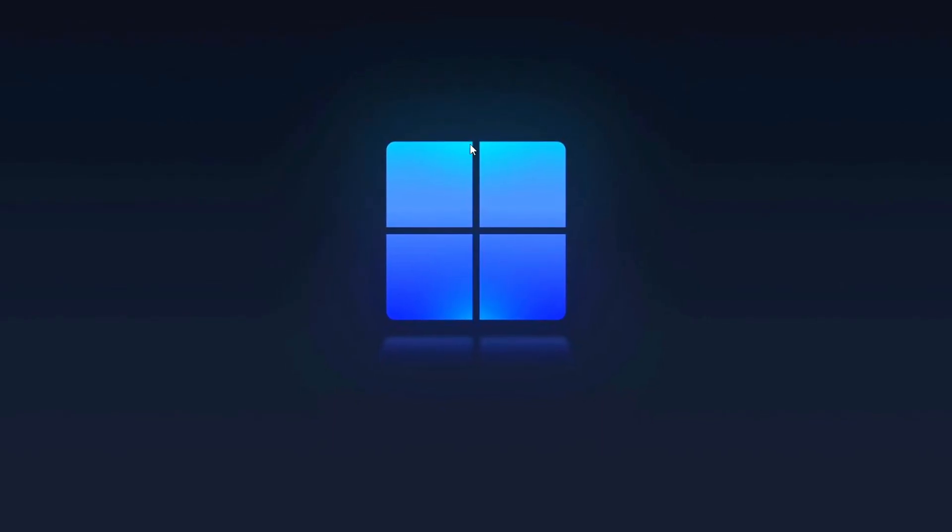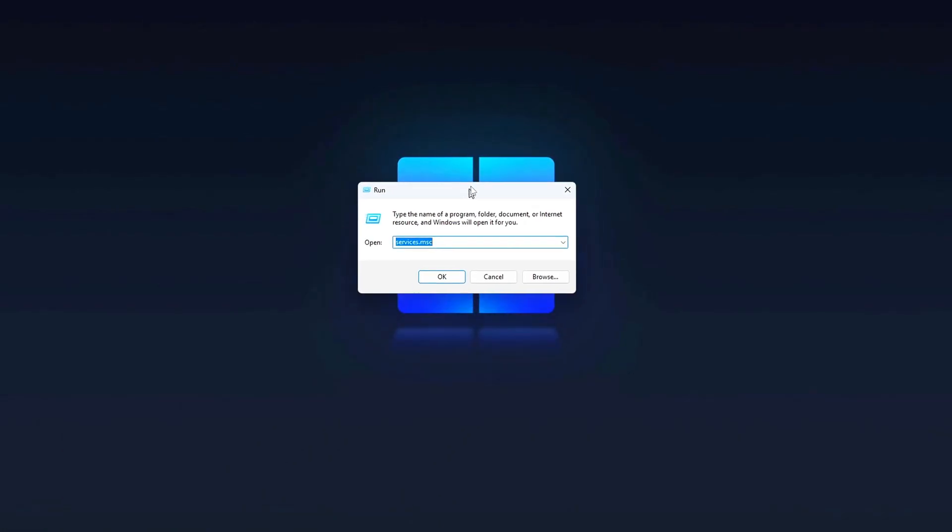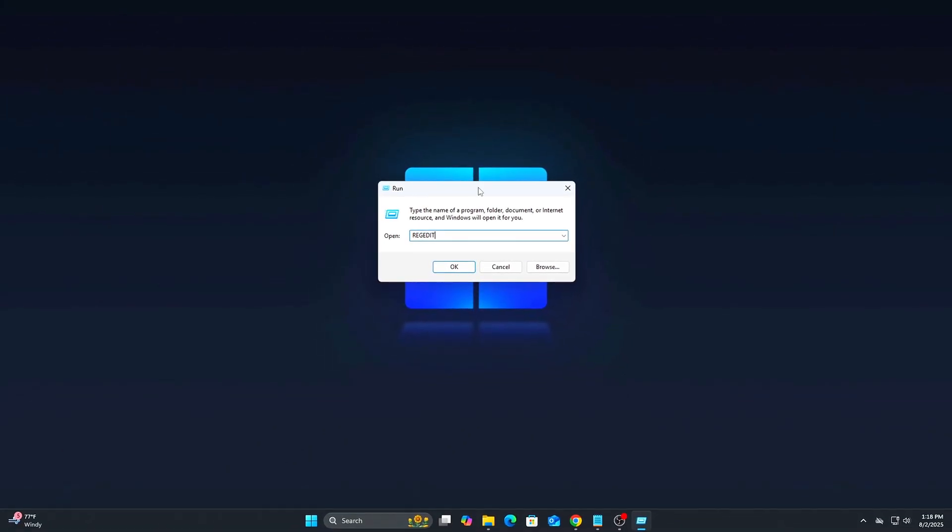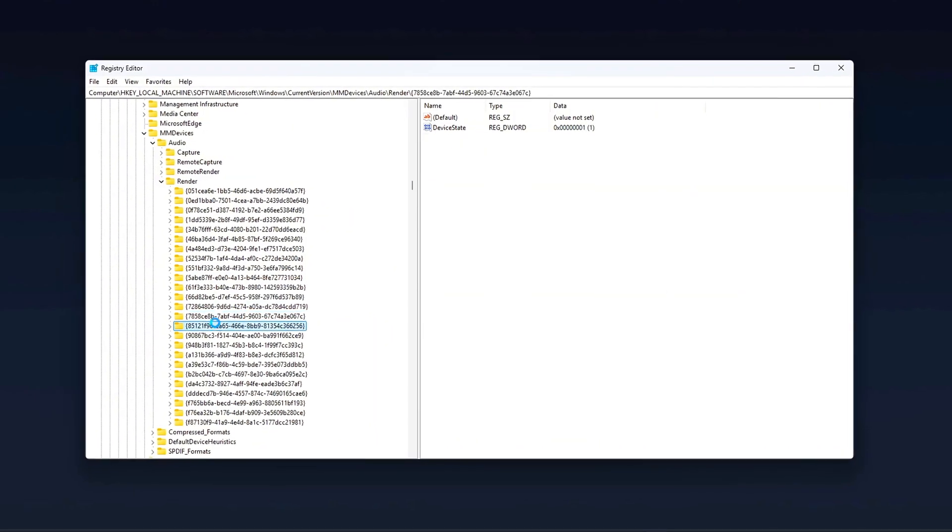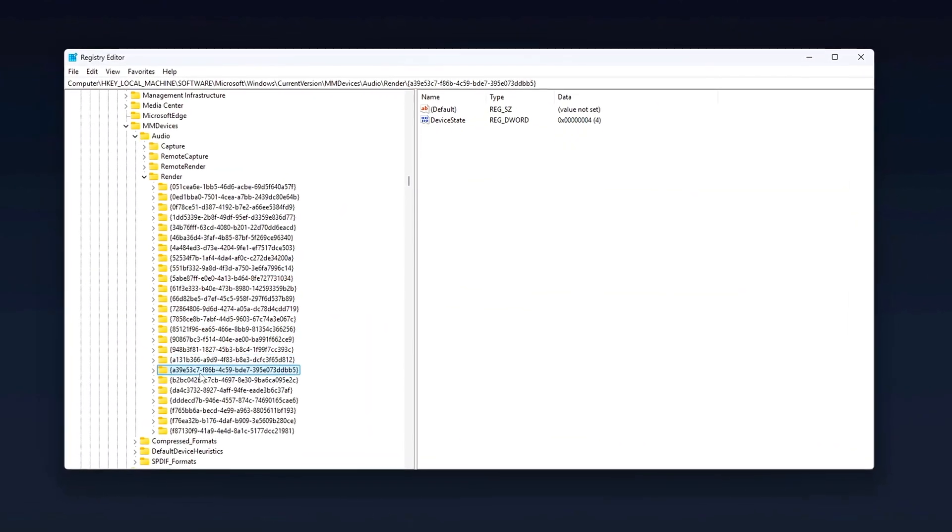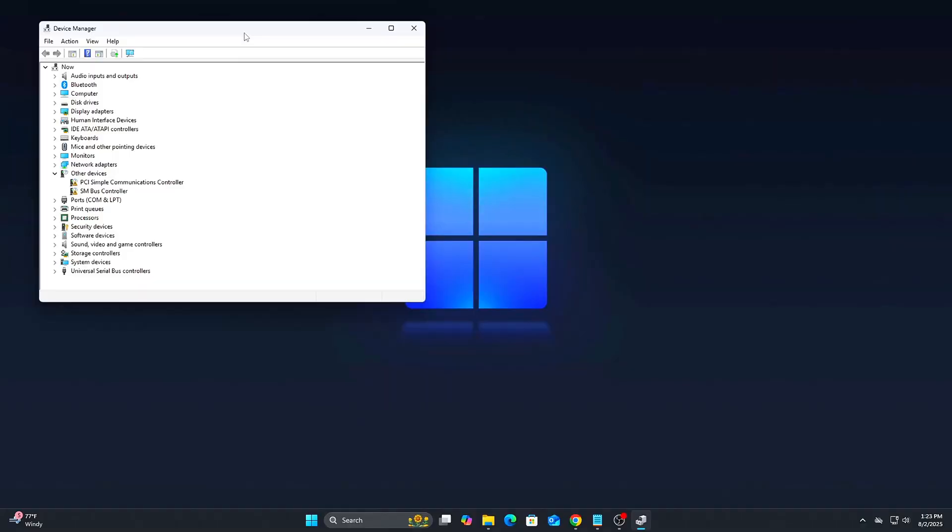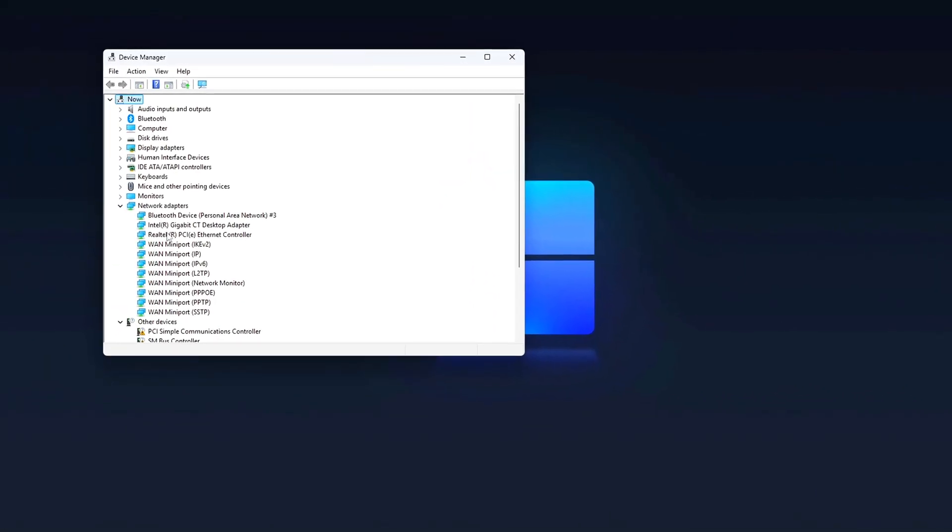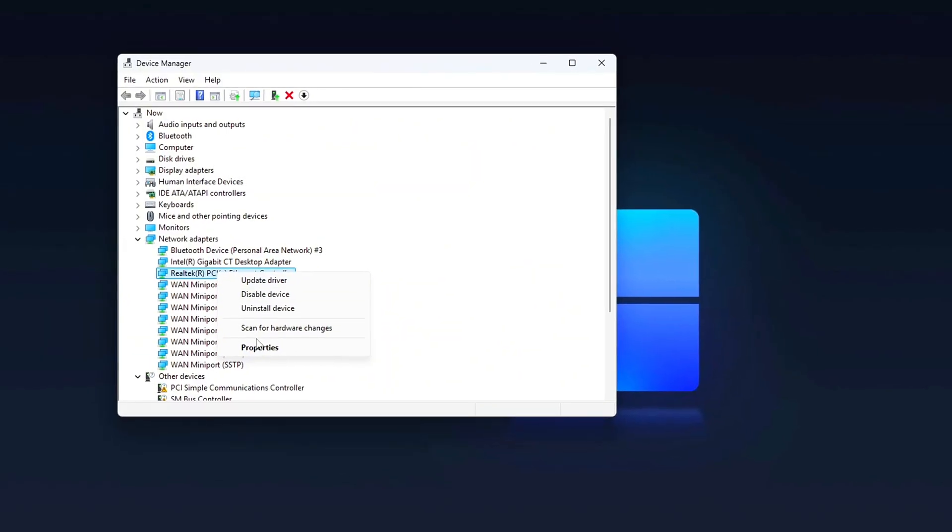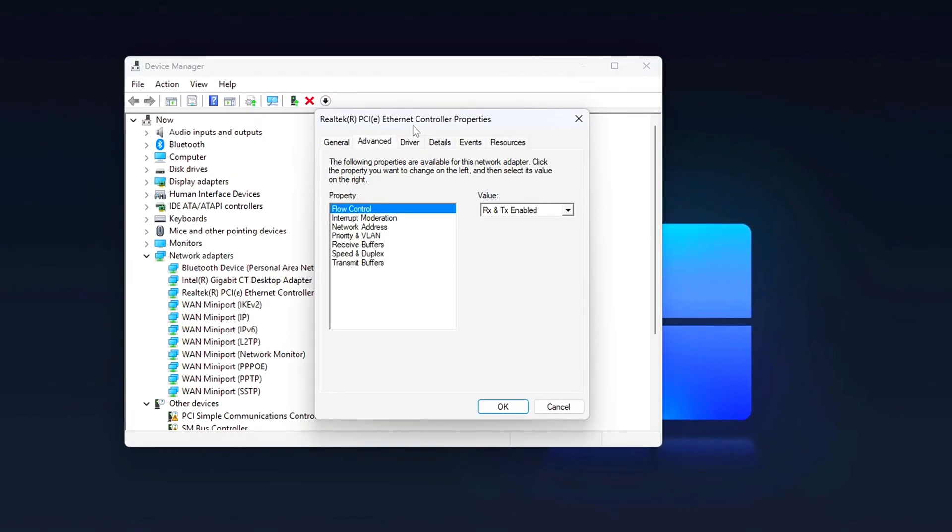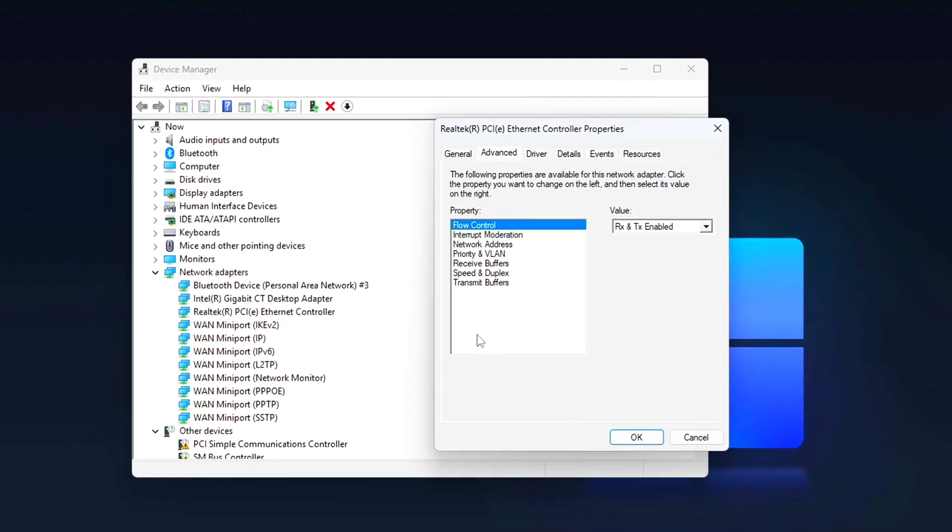That's your full competitive low-latency setup for 2025. From registry-level network hacks to GPU command queue tuning, these tweaks are all about giving you the edge. Apply them one at a time and benchmark in your favorite game. Comment below if you felt a difference and subscribe for more Zero Fluff Performance Guides. Until next time, aim fast, click faster.